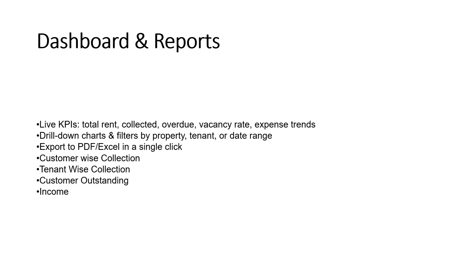Dashboard and reports provide live KPIs: total rent collected, overdue amounts, vacancy rate, and expense trends. Drill-down charts and filters by property, tenant, or date range. Export to PDF or Excel in a single click.